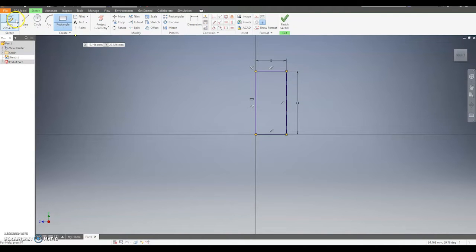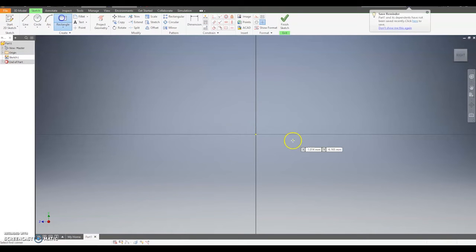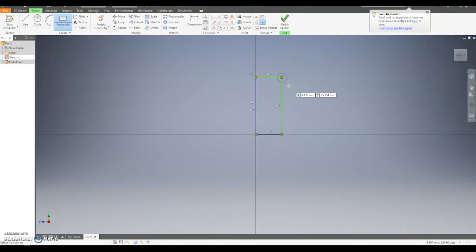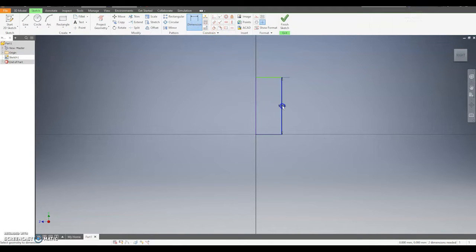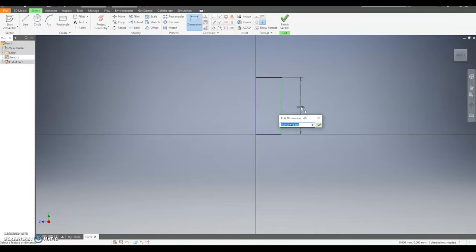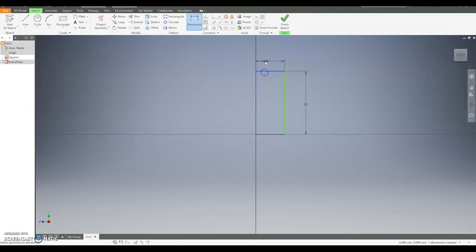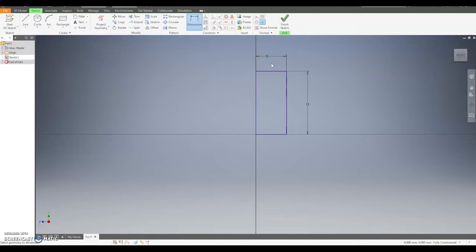Another way you can do this — if I click the back button — is to draw a rectangle to any size. I can then use the dimension tool, select a line, move it to the side and click. I can then type the size I'm looking for and hit enter. Again let's do the horizontal line at the top — this is going to be 5 — click and hit enter to make the correct size.